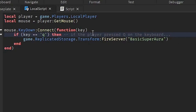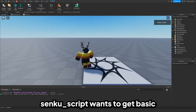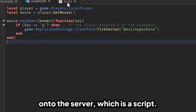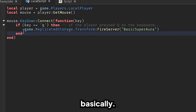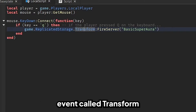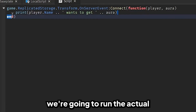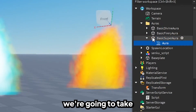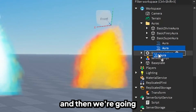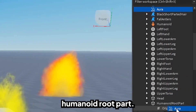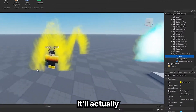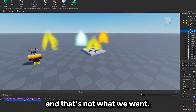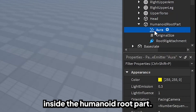Just to reiterate, this is running communication from the client — the local script — onto the server script, basically from the player to the server. We're firing the remote event called Transform and passing the name of the aura they want. Here we're going to run the actual aura start. If you remember from the beginning of the video, we're going to take an aura, clone whatever is inside of it, and then put it inside the humanoid root part — not inside the character model itself. If you put it inside the humanoid root part, it'll go into the character. But if you put it inside the model that holds the character, it'll get placed at the origin, which is the spawn location. So we want to put this cloned aura inside the humanoid root part.